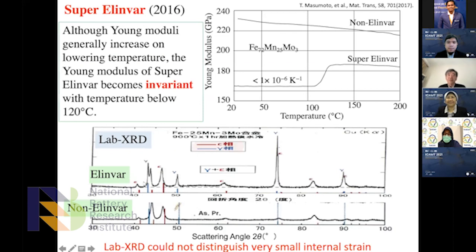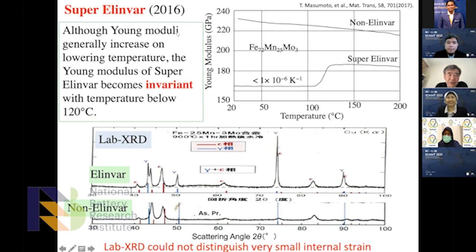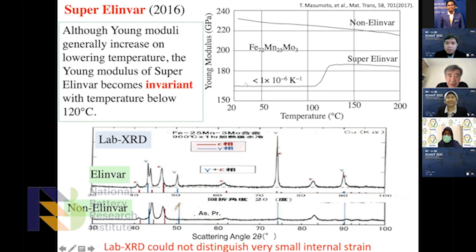This is Super Invar. The Young's modulus — an index of the hardness of matter — generally increases at low temperature, meaning materials become harder at low temperatures. But in some materials, especially Super Invar, it becomes almost invariant, nearly constant, not changing hardness over a wide temperature range near room temperature. This is very valuable for precise machinery.